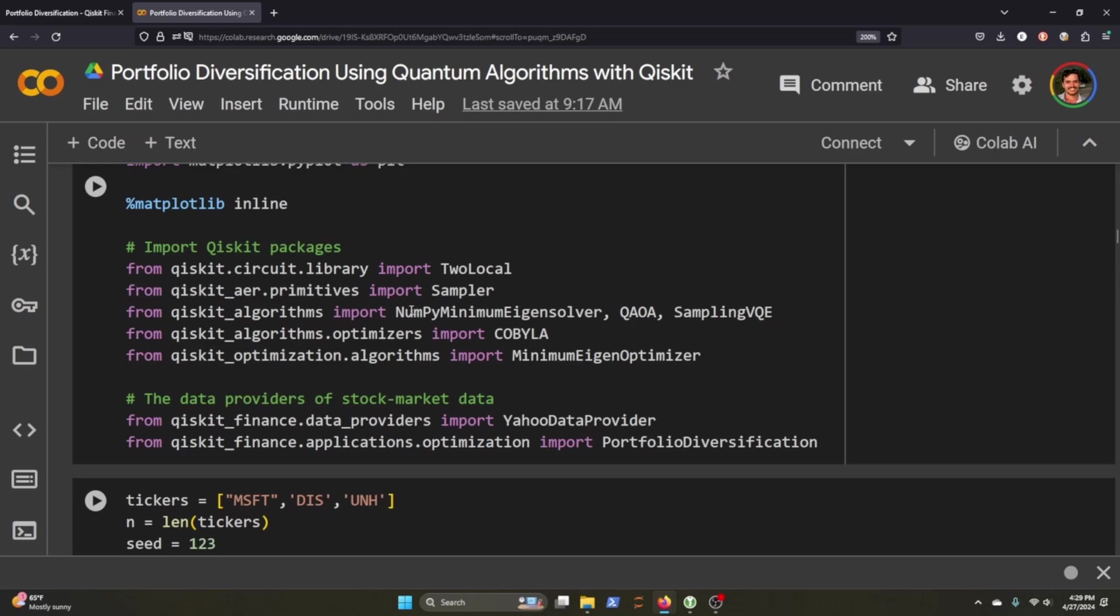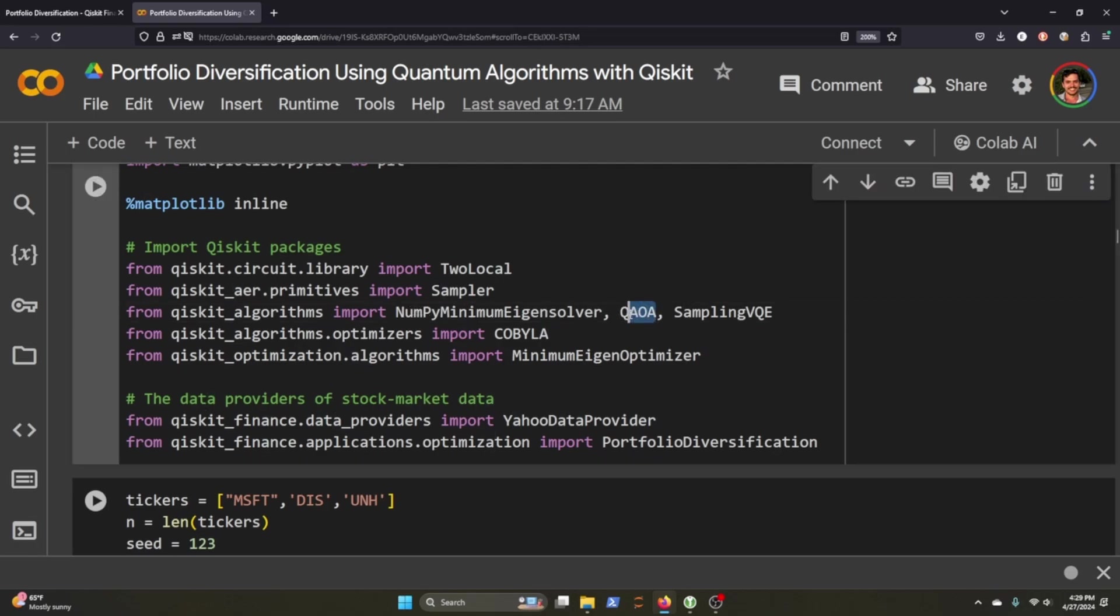We're going to be using a lot of things from the different Qiskit packages that we've downloaded. The algorithms that we'll be going through is the NumPy Minimum Eigensolver QAOA. Actually we won't be using the QAOA but we will be using sampling VQE and the optimizers will help us optimize our computation of the quantum algorithms here.